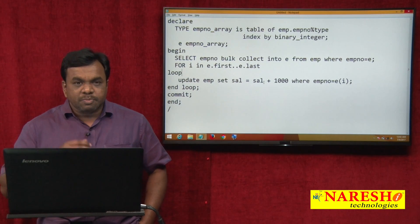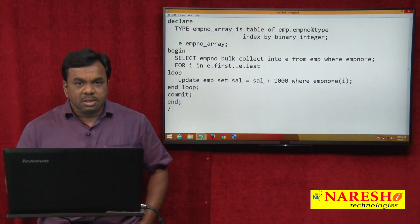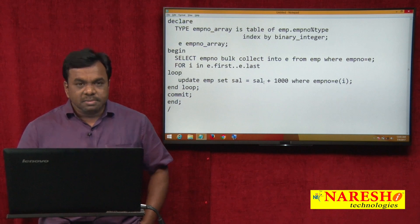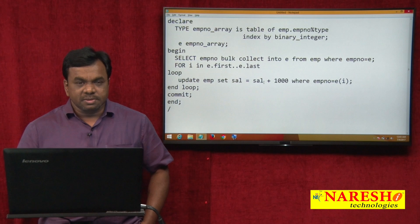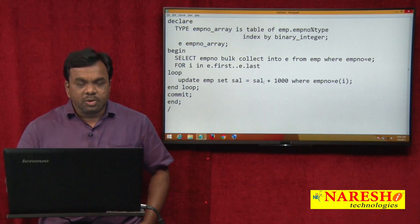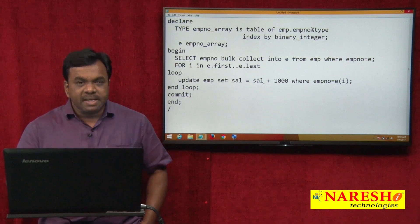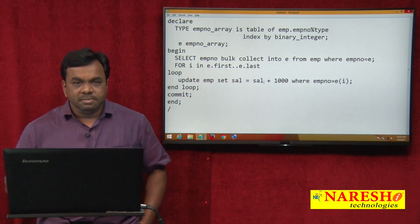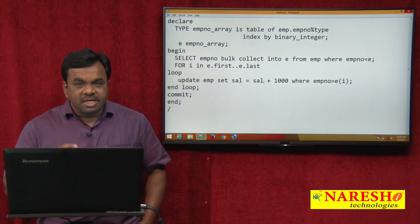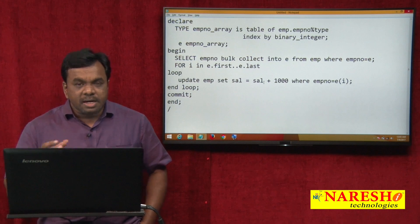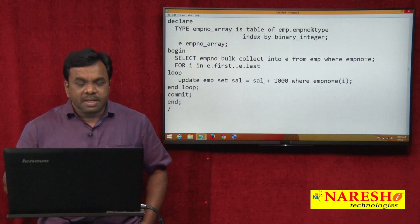When you run this program in the background, 2 engines work: one is the SQL engine and another one is the PL/SQL engine. The PL/SQL engine handles PL statements and the SQL engine handles SQL statements.